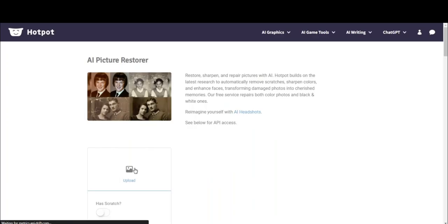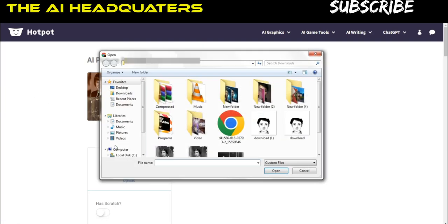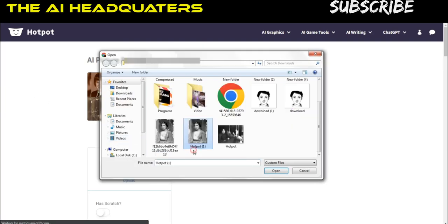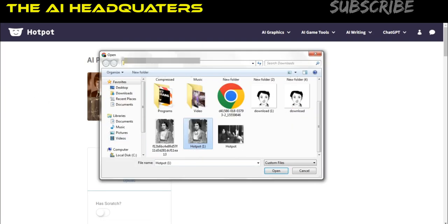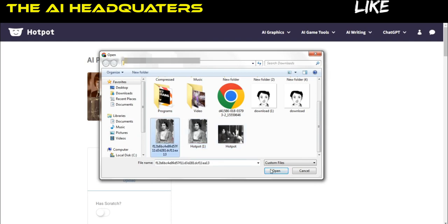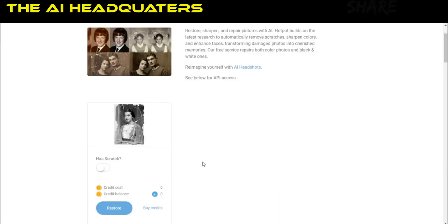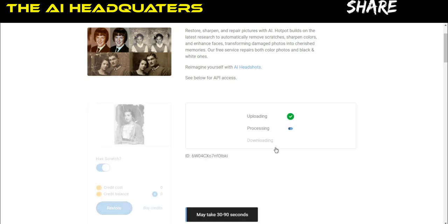Step 1: go to hotspot.ai, link in description. Click on the upload button. Toggle the 'has scratched' switch. Click restore.